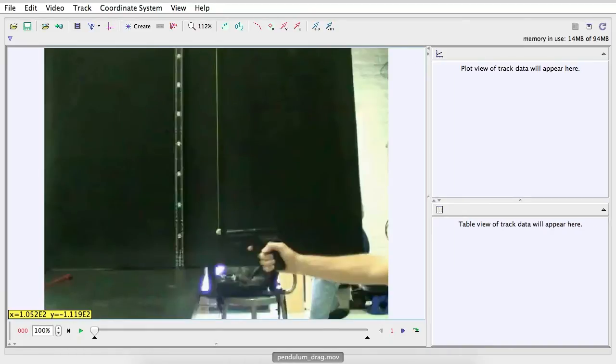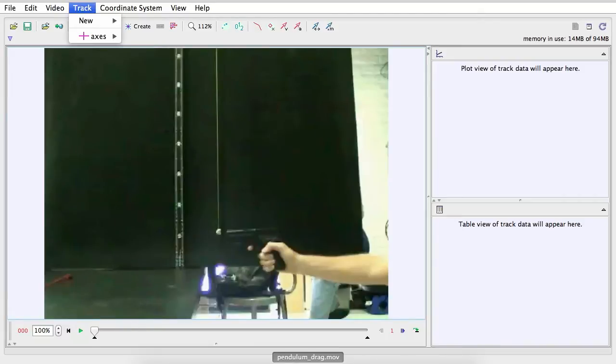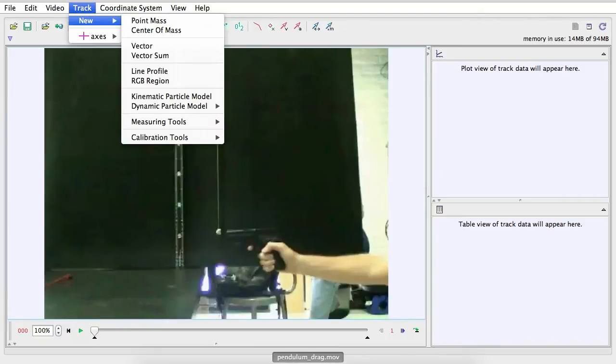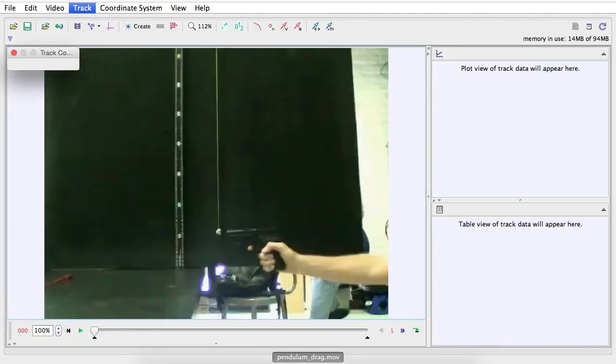All right, so now this is the pendulum. This is what I wish to track. So I'm going to click track. I'm going to click new point mass.